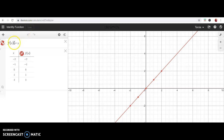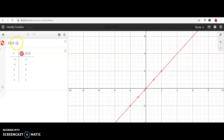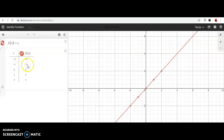The first parent function I want to start with is called the identity function. This is the function defined by f(x) = x. It's called the identity function because whatever you plug in for x — your input — is exactly what you get out. I have a table with my favorite five values to plug in, since x is the independent variable and you can plug in whatever you want.